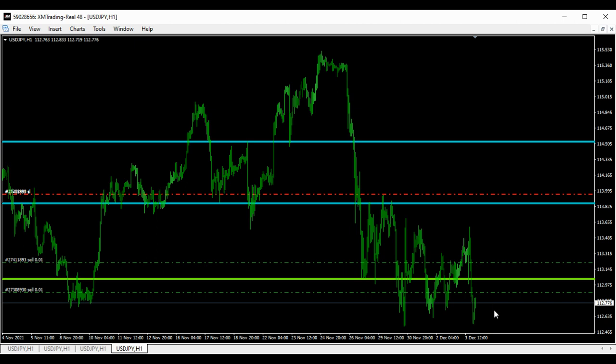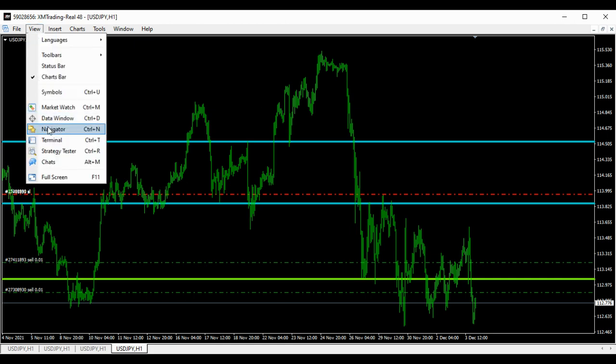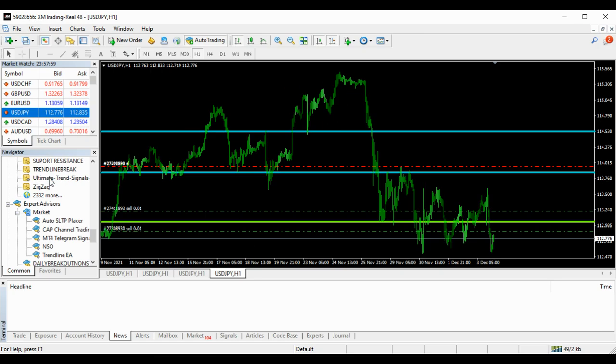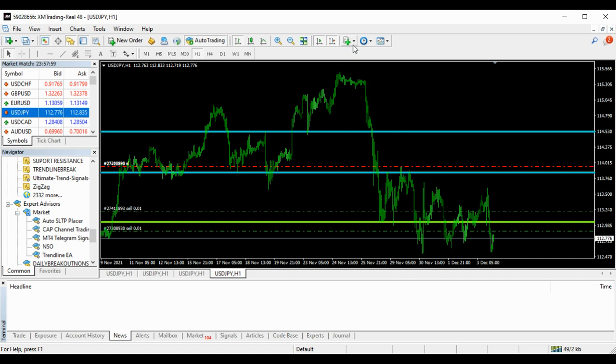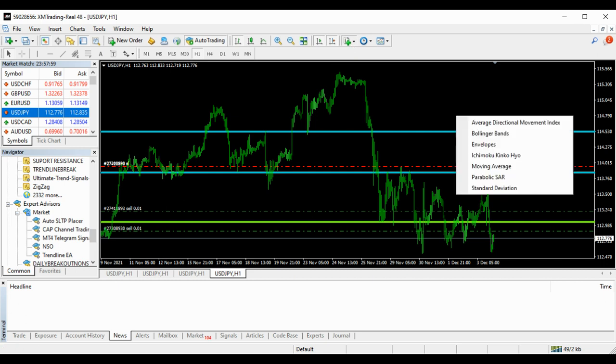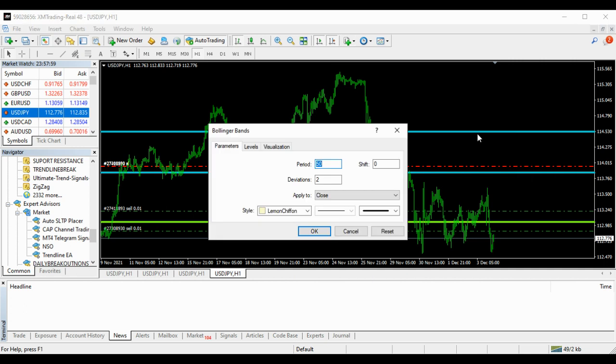A little bit to the upside before we get the longest moves to the downside. Now, let's put Bollinger Bands so we can know exactly where the retracement will happen. Bollinger Band period of 50 is what I use. Let's do this analysis.